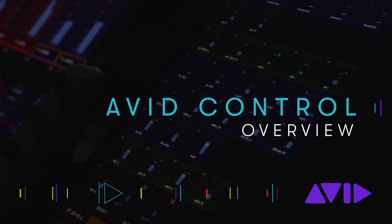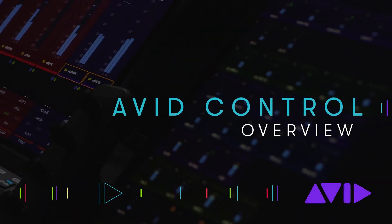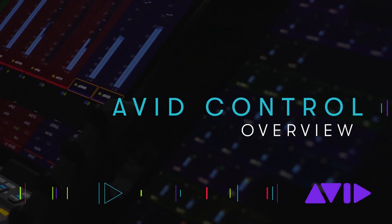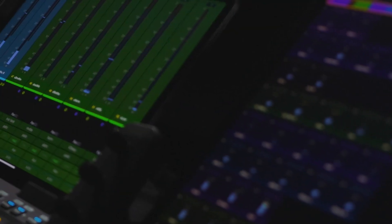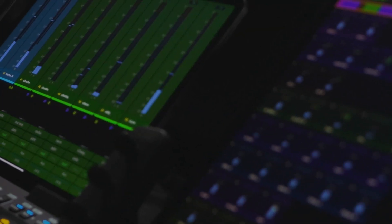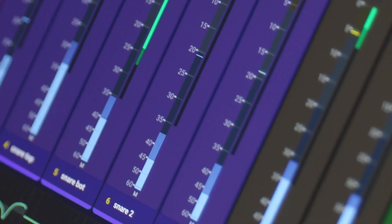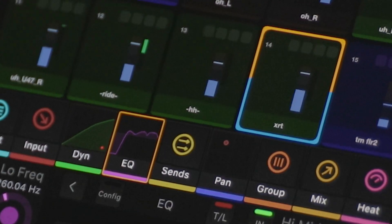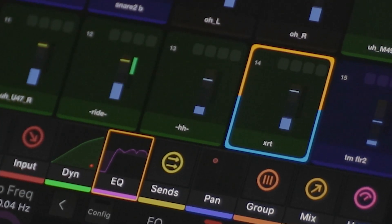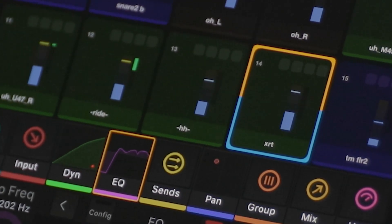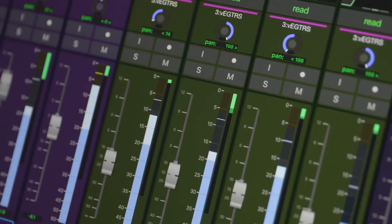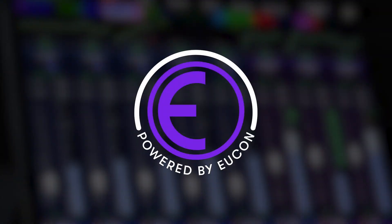Avid Control is a comprehensive control surface app for iOS or Android devices, which can be used independently or in concert with Avid Control surfaces like the Avid S1 and Dock. It consists of six primary pages including Mixer, Tracks, Channel, Meters, Softkeys, and Monitoring. Powered by Yukon, Avid Control acts like an extension of your software.